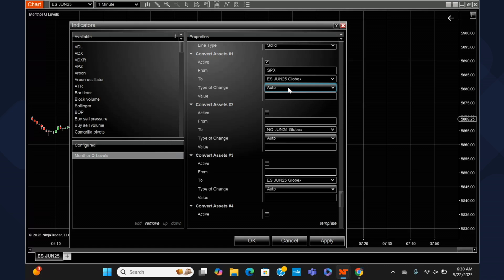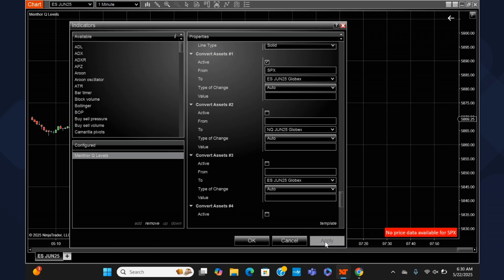We can use the auto ratio on NinjaTrader, similar to what we do on TradingView — we also have auto ratio on other platforms. But the problem is that most platforms require you to have a data feed. You need to have the price of the asset you are converting from — SPX or QQQ — to calculate the ratio automatically. I get an error message because I don't have the pricing feed on NinjaTrader for SPX. So how can we still get the intraday levels on NinjaTrader or any other platform, even without a data feed?